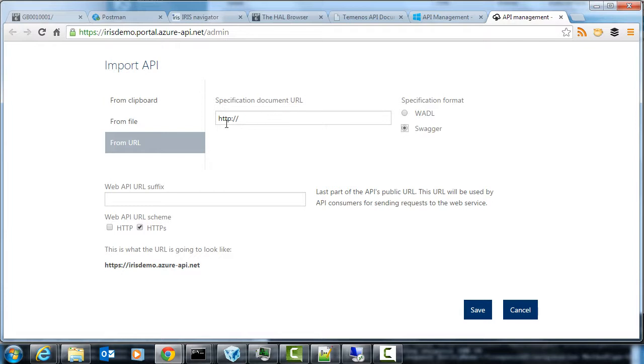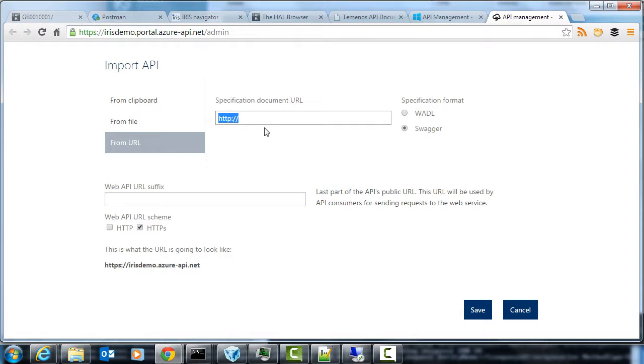Swagger is quite a good standard in describing the API and becoming quite popular. It describes the operations that you can use, the media types that are supported, and it's a very good way of describing what your API does. So all we need is a public facing address here and import our URL API and we'll be able to use the Azure API management.